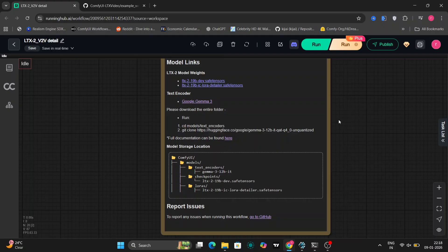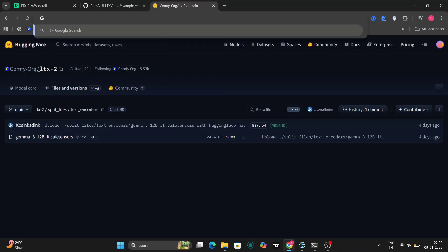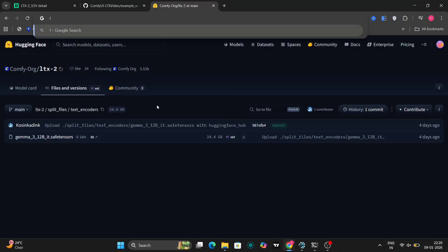Download this file over here, or if you can find the GGUF version or FP8 version, just download that one for better VRAM usage. Now let's go to the workflow.